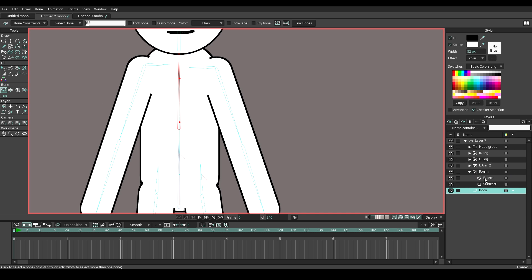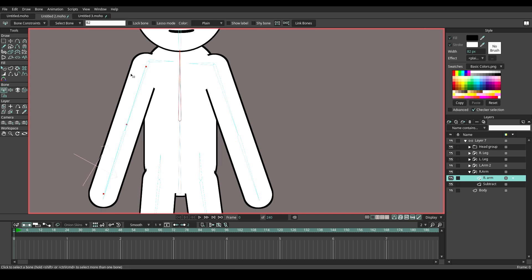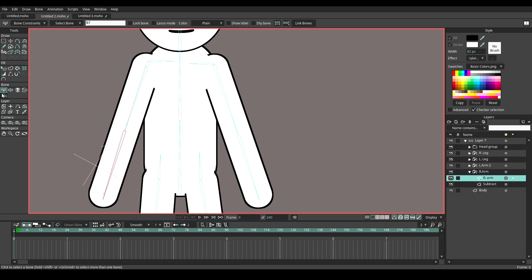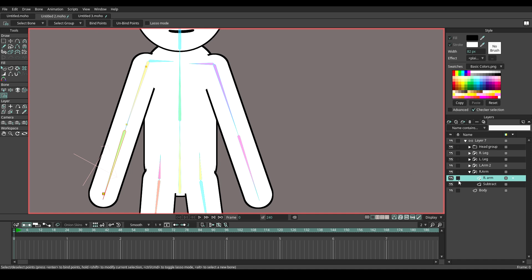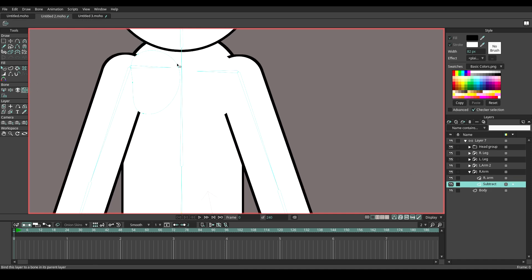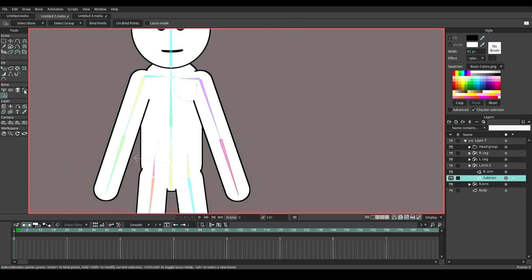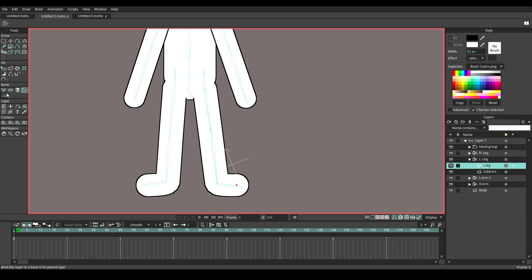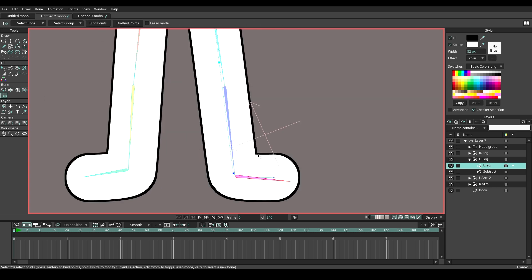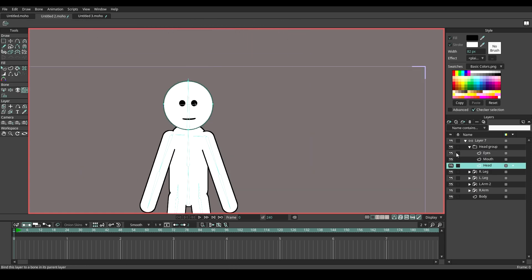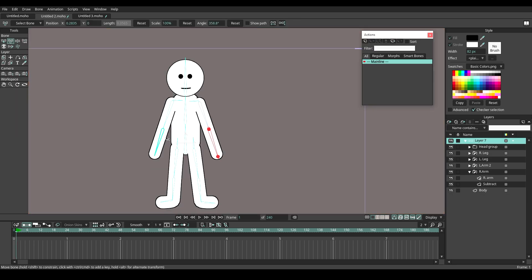Now let's work with the arm on the right. Select the arm layer, select the bone on the right upper arm. Using bind point tools, select the two upper points and click bind points. Do the same for the lower point. Now we have a subtract layer here — we will use bind layer tools and connect it to the joint control bone on the right. Just keep doing the same process. For the head, mouth, and eyes, we will use bind layer only. Once we are done applying layers to the bones, it works.